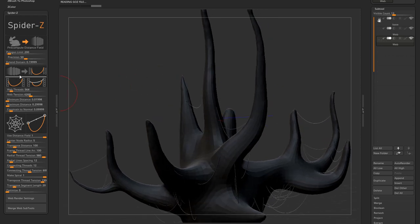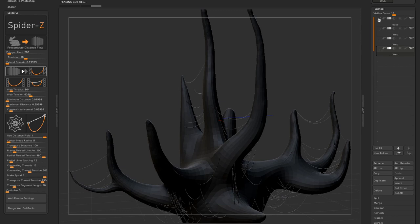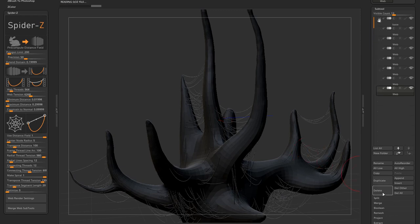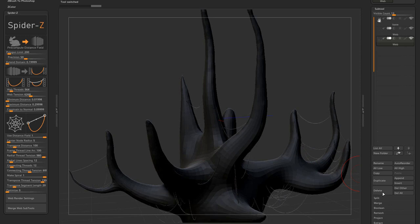Okay, so it doesn't matter which subtool is currently selected and active, this button will simply add a new subtool based on the distance field. Let's delete this mesh.